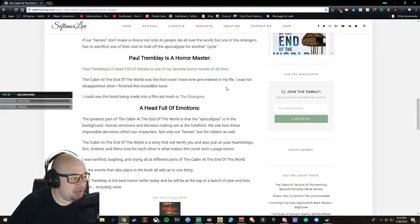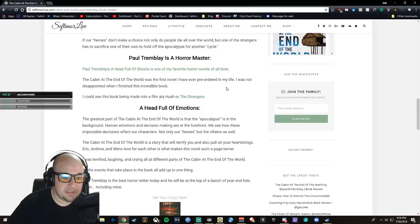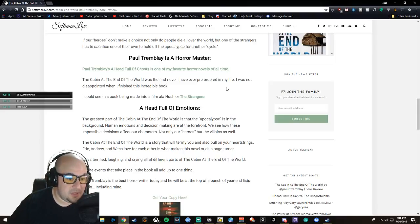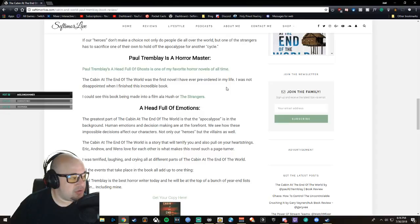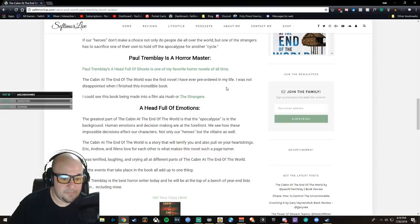I was not disappointed when I finished this incredible book. I could see this book being made into a film, like akin to Hush or The Strangers—both awesome movies. Check them out if you haven't yet.